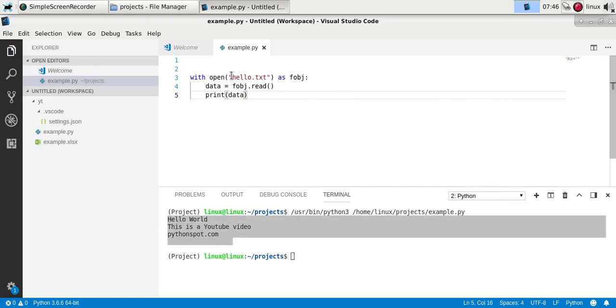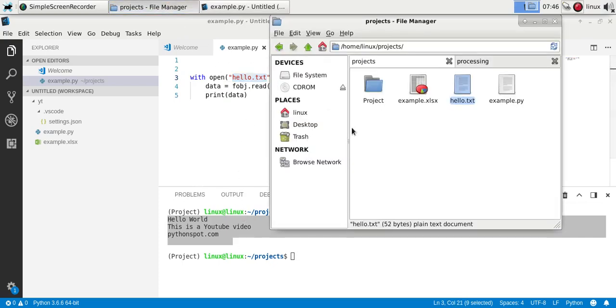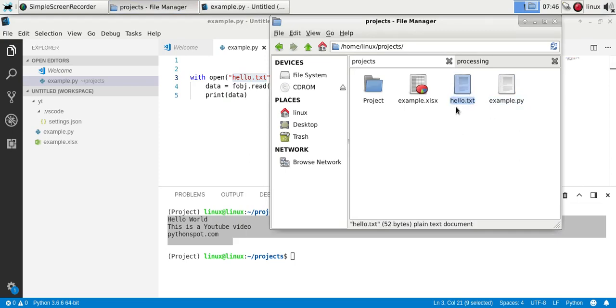Now it's important to have the right directory. So now it works because we have the file name example.py and hello.txt in the same directory.